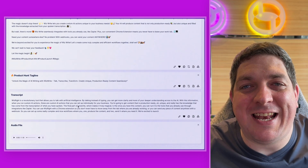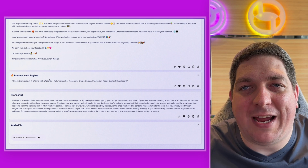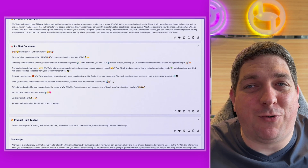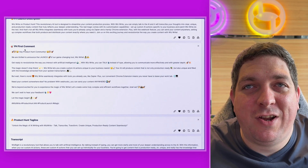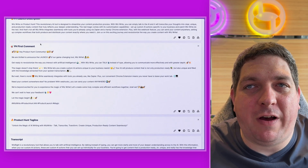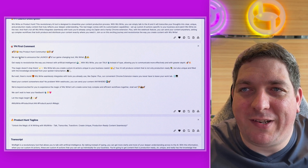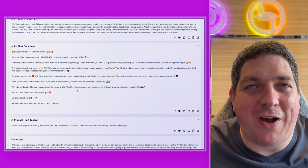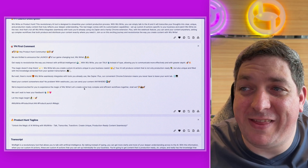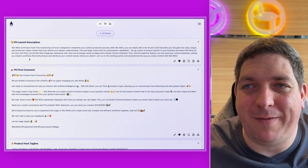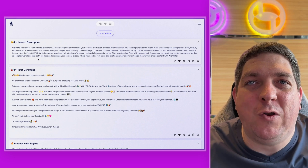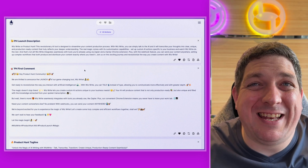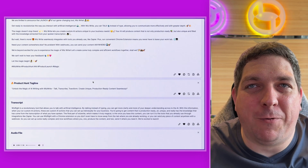We can see now that we have the tagline created, which is pretty great. We have our first comment with lots of emojis, lots of fun, lots of hype — so that's super awesome. And then we have the launch description, which again is super awesome.